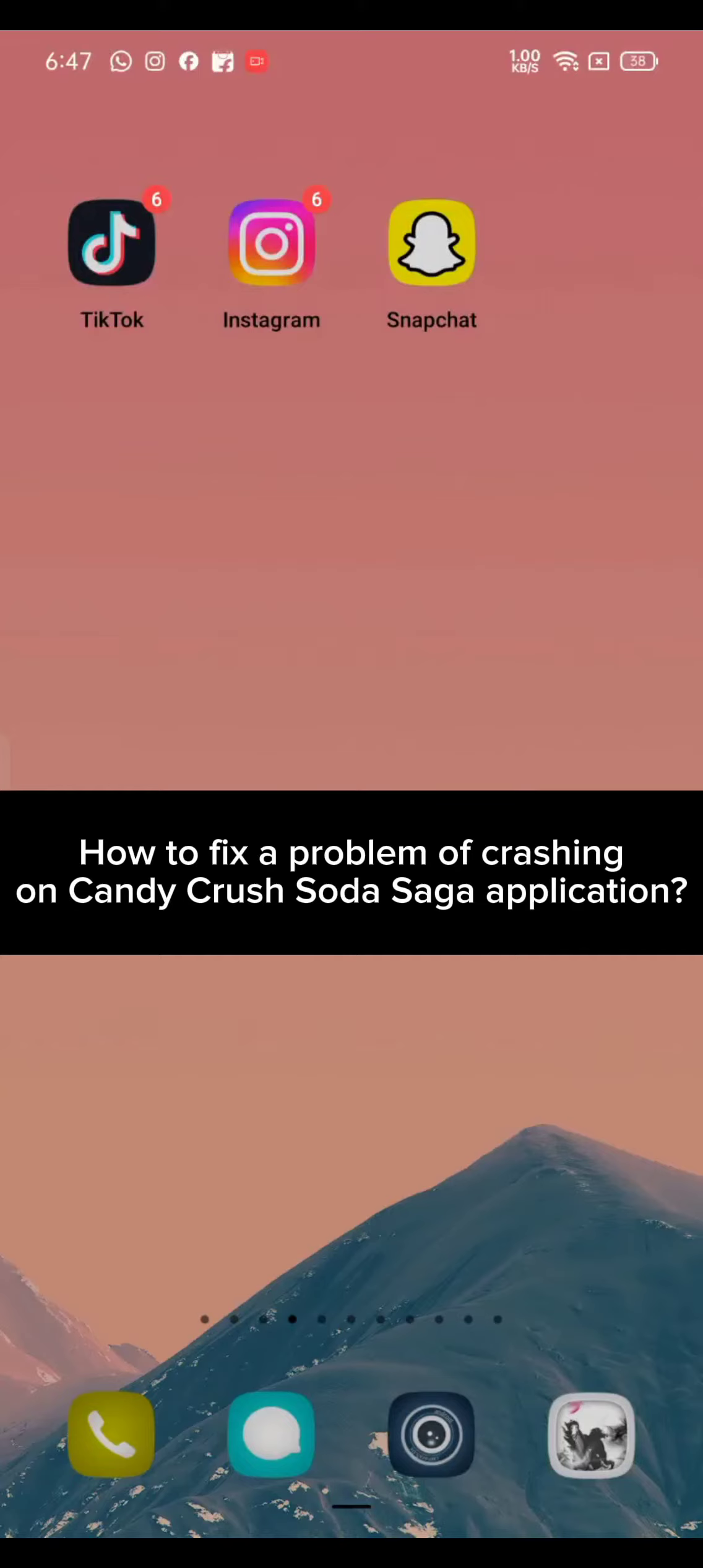Hi guys, welcome back to a new episode of Crazy Gamers. Today in this video I'm going to show you how you can solve a problem if your Candy Crush application keeps crashing. Keep watching the video till the end.